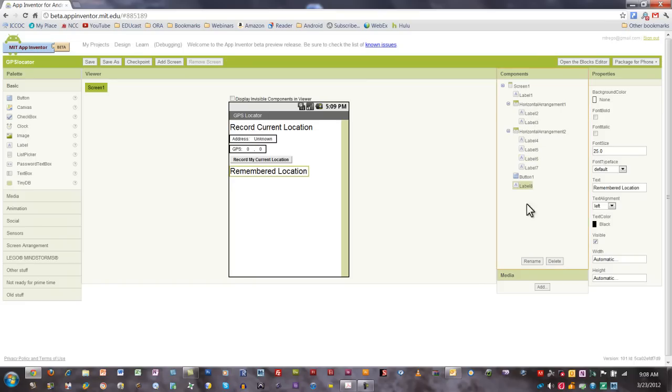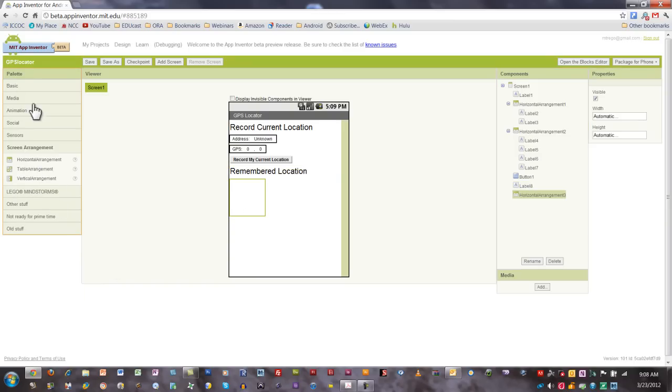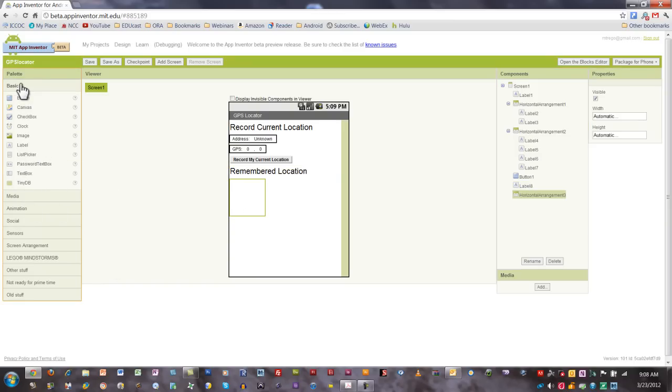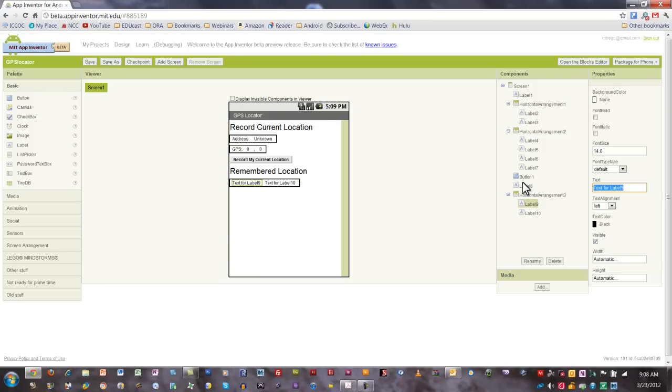Our next step is to add another screen arrangement. We'll add a horizontal arrangement here, go back to the basic palette and pull in two labels. The first label I'm going to name address just like we did above, and for the second label, I'm going to label that unknown.